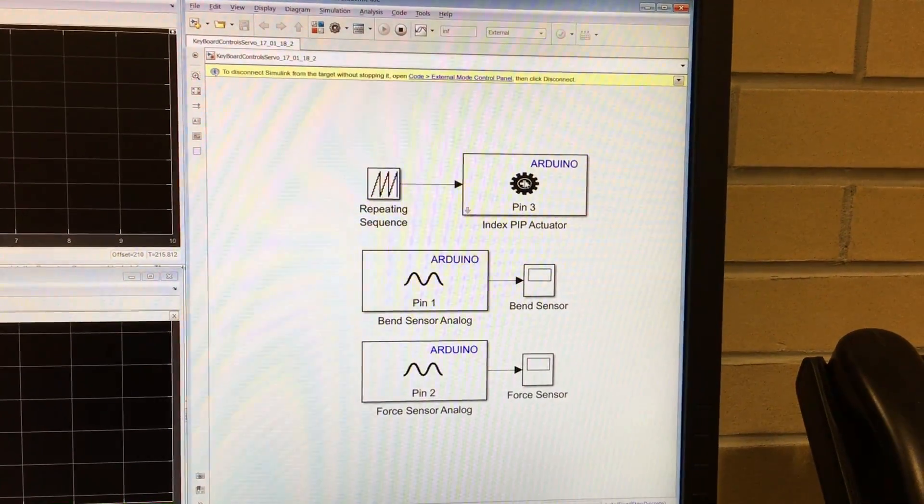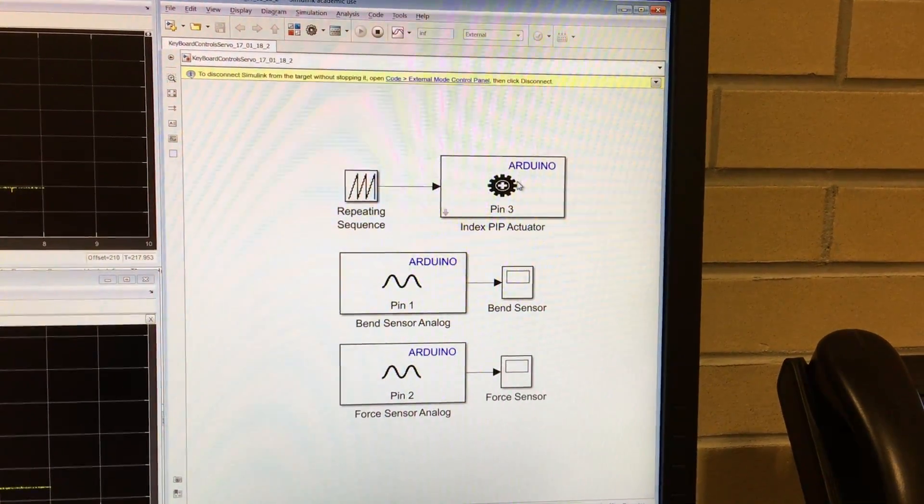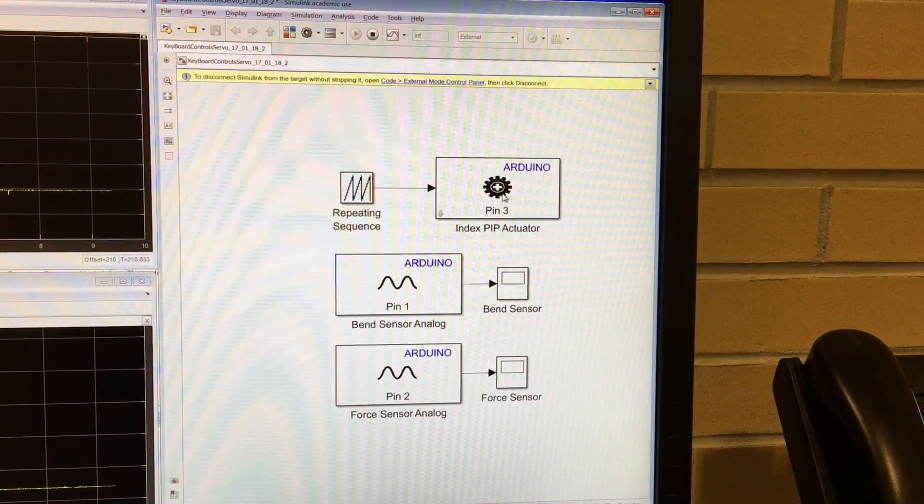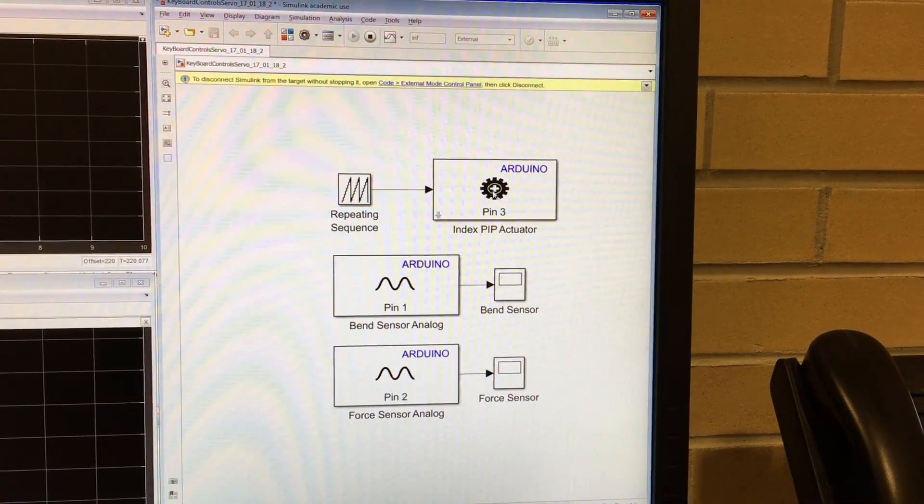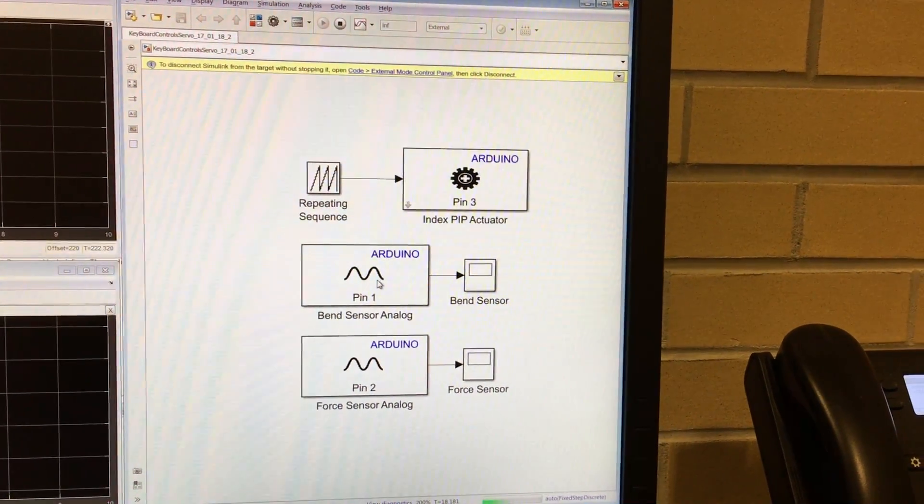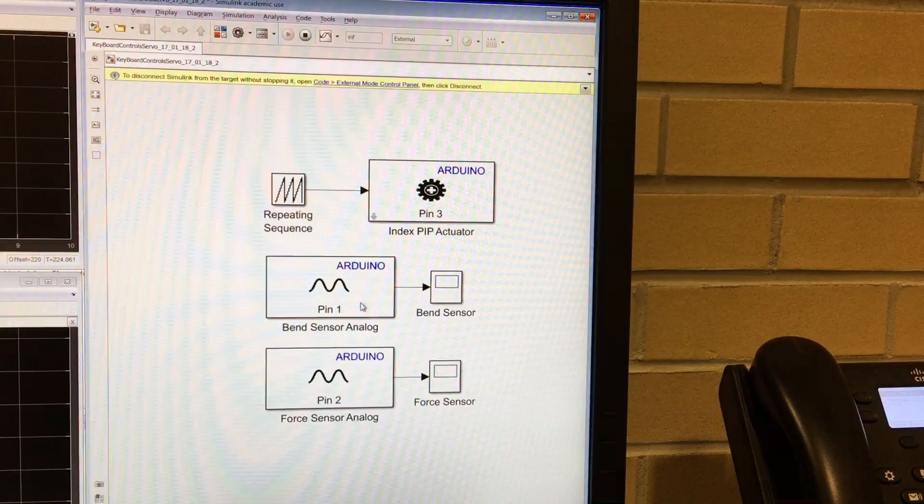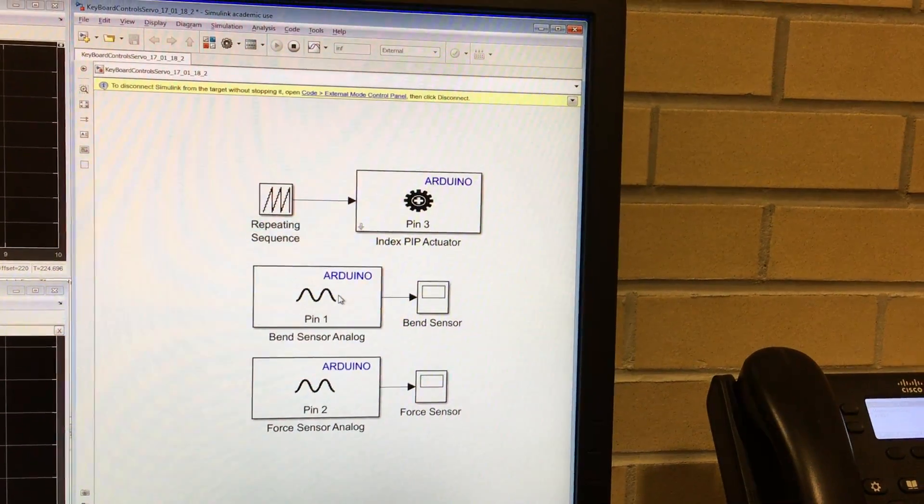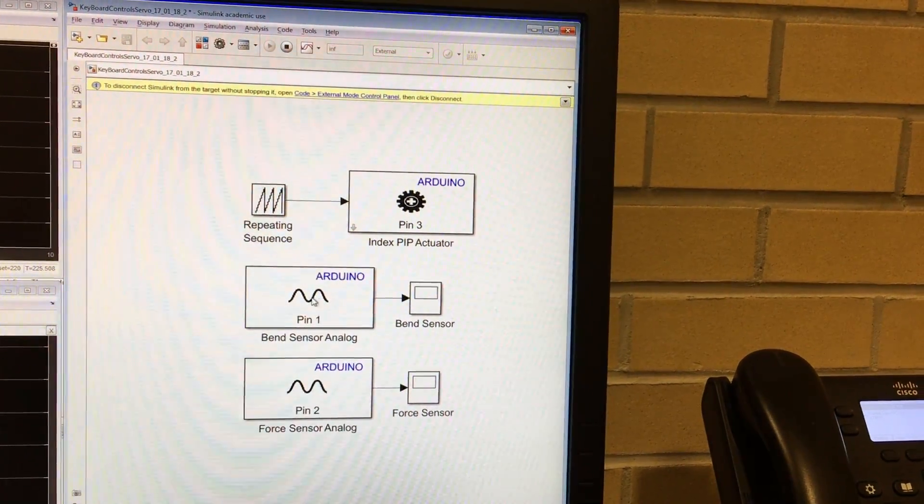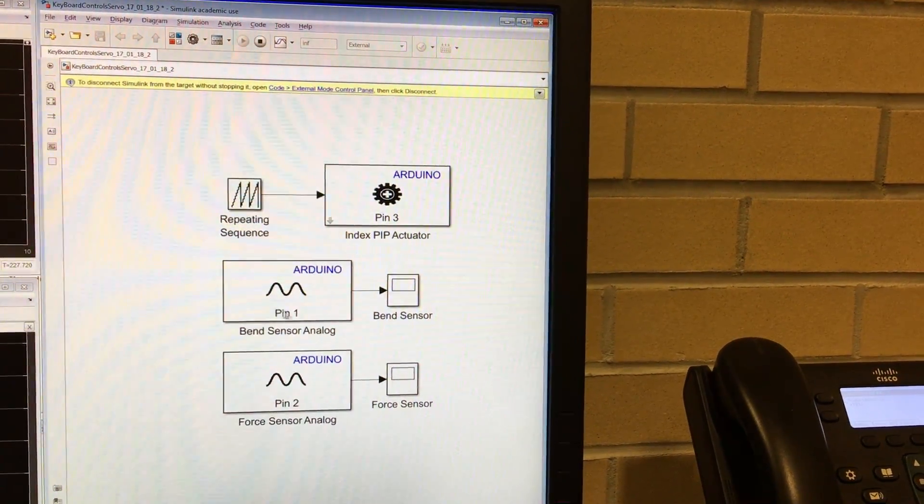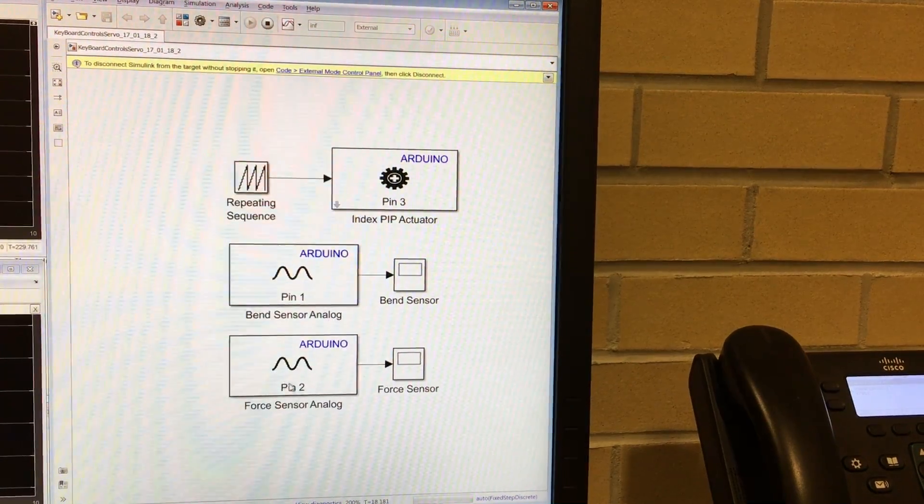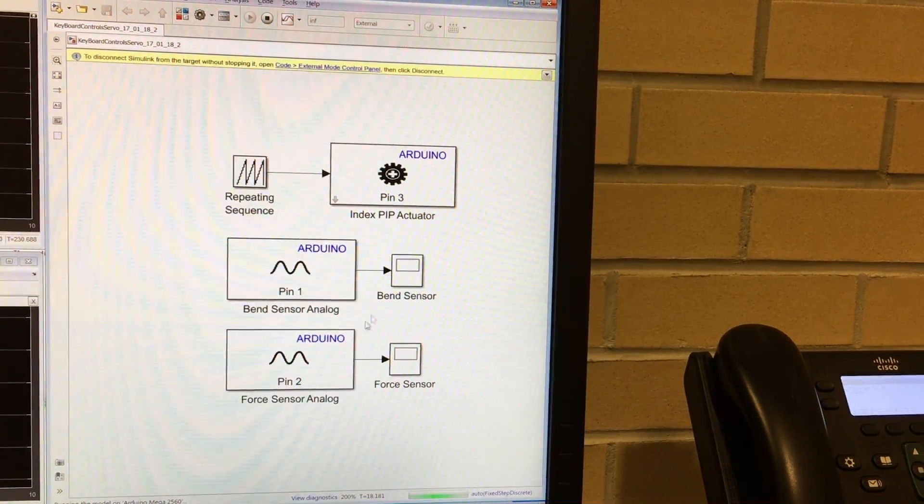And here we're setting the digital output of pin 3 to control the servo, and analog input 1 to the bend sensor and analog input 2 to the force sensor.